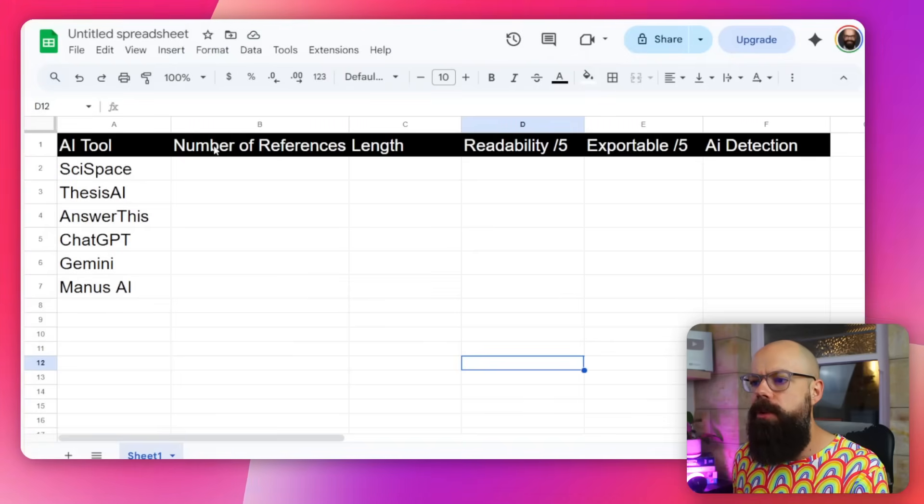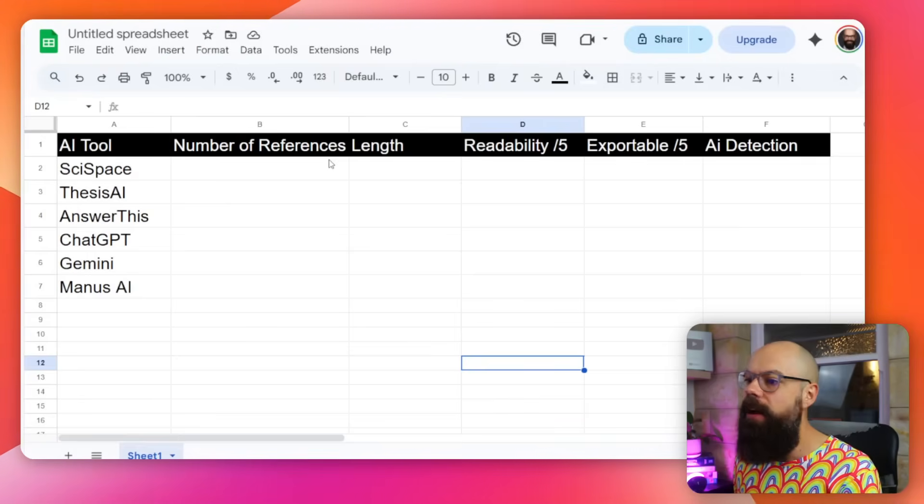I tested a number of things. First, number of references — I want as many references that relate to my topic as possible, the more the better. Now length: not necessarily the most important, but we do want to make sure it generates enough meaningful content. There's no point having just a couple of paragraphs, but we also don't want it to be so long it's boring and repetitive.